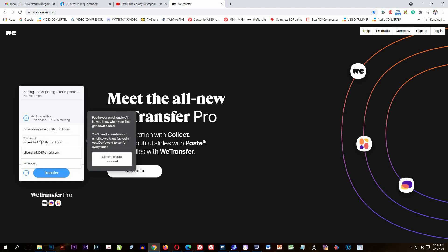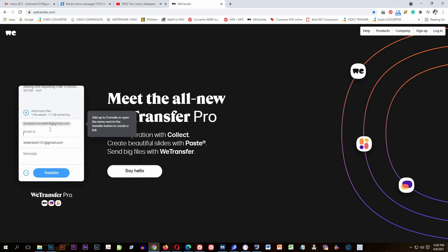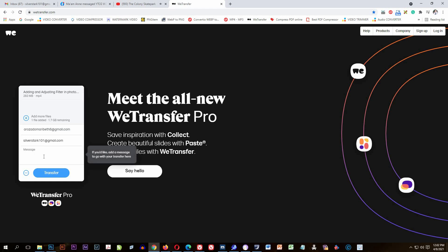The next box you can see is where my email is already filled in as a default on wetransfer.com. In this box you can add up to three different recipient emails and send to them all at the same time. A message or note to the recipient is optional — you can add a note here if you want.